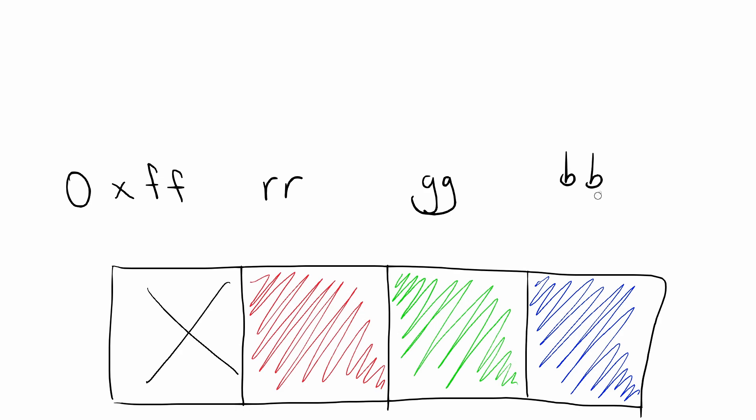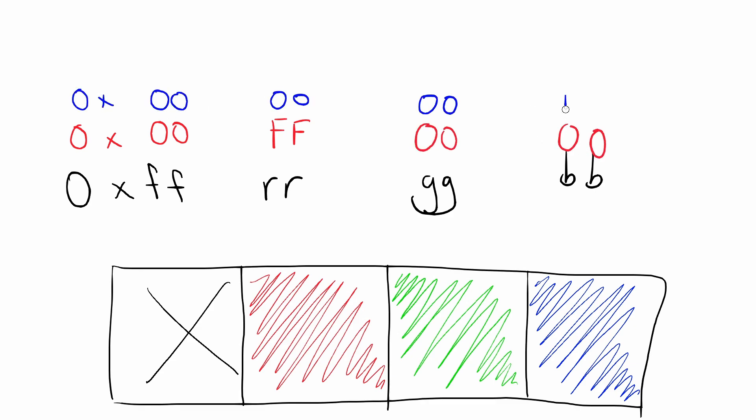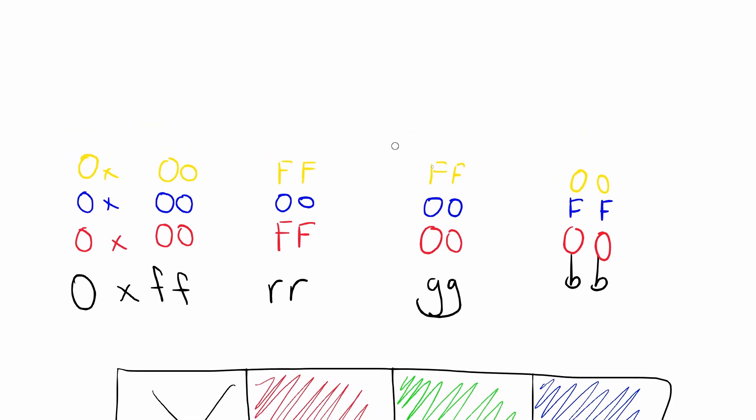So for a fully red pixel, you'd write 0x00FF0000. Blue is 0x0000FF. A combination, like red and green to make yellow, is 0x00FFFF00. White is 0x00FFFFFF, and black is all zeros.